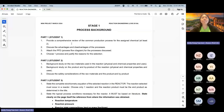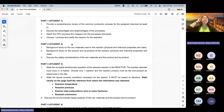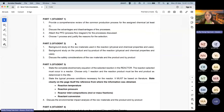Please check the mini project guideline on VLE if you haven't already. The guideline is posted there.